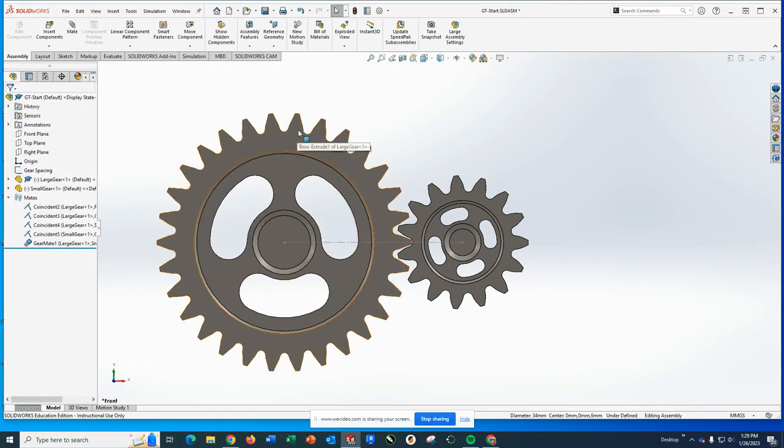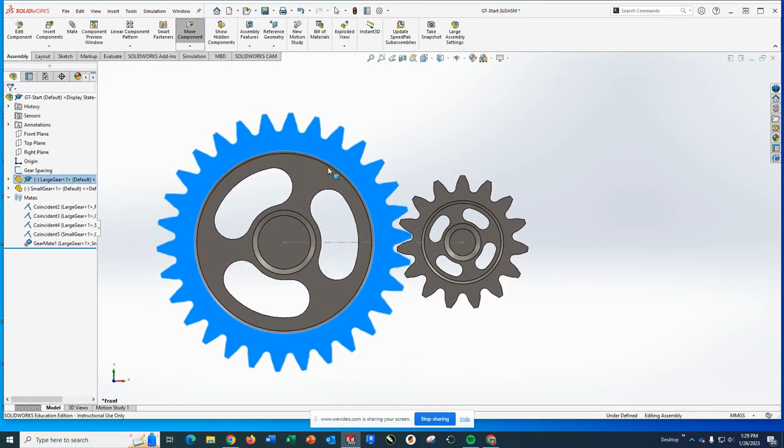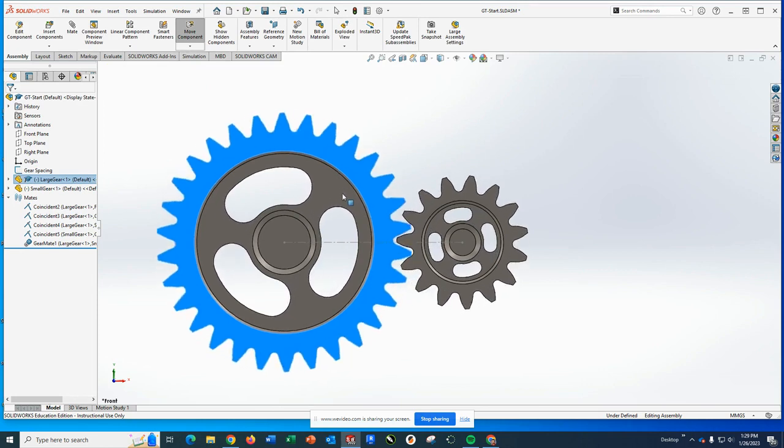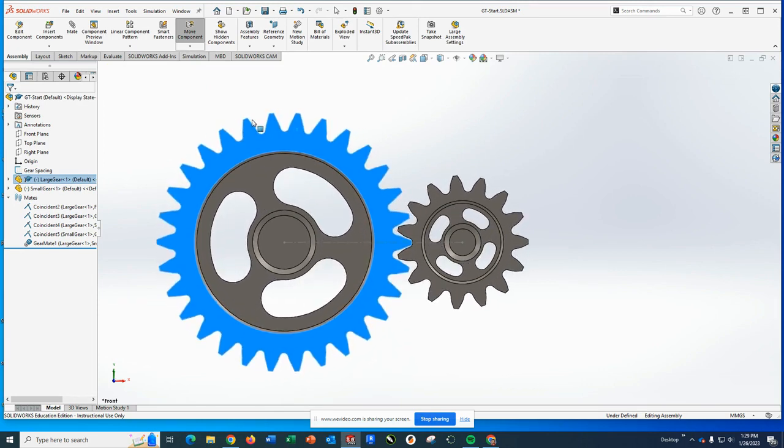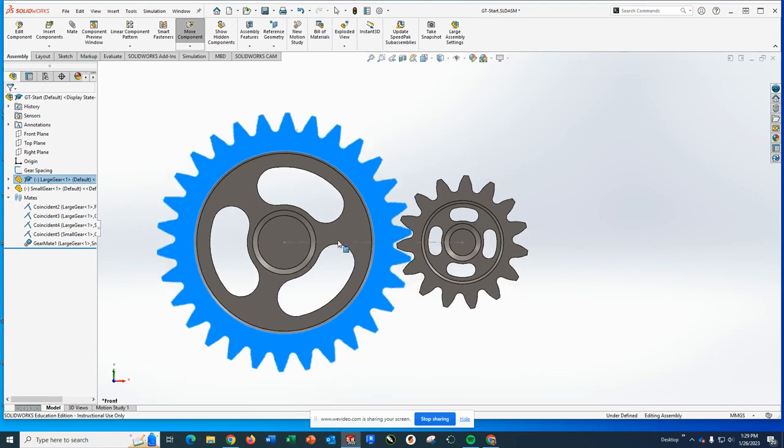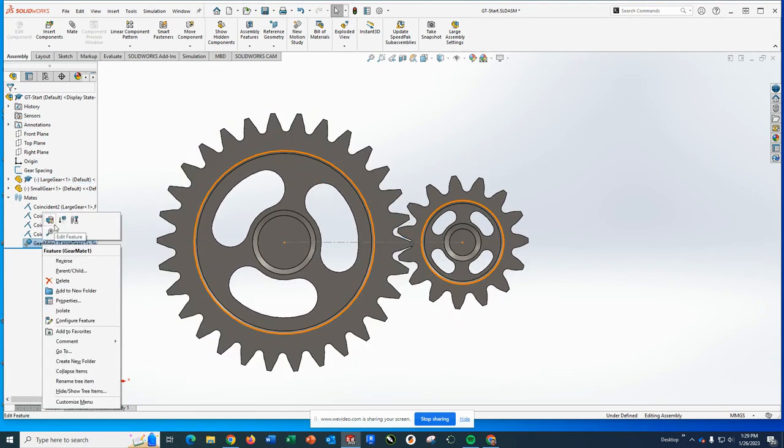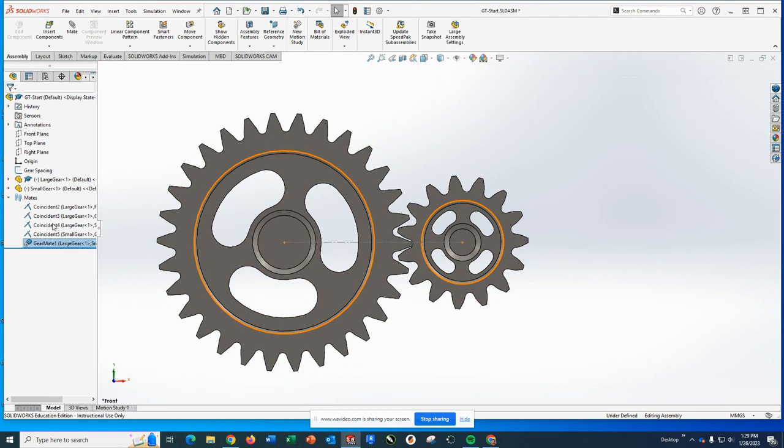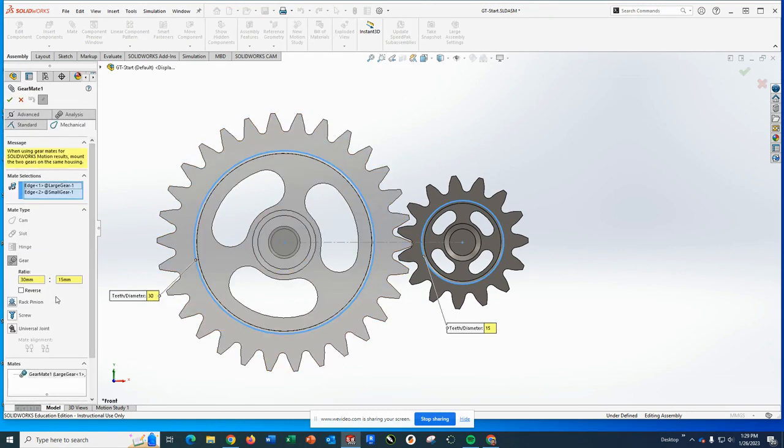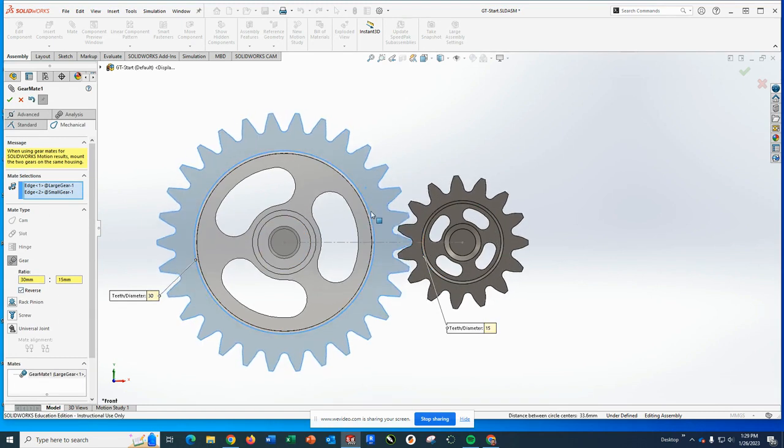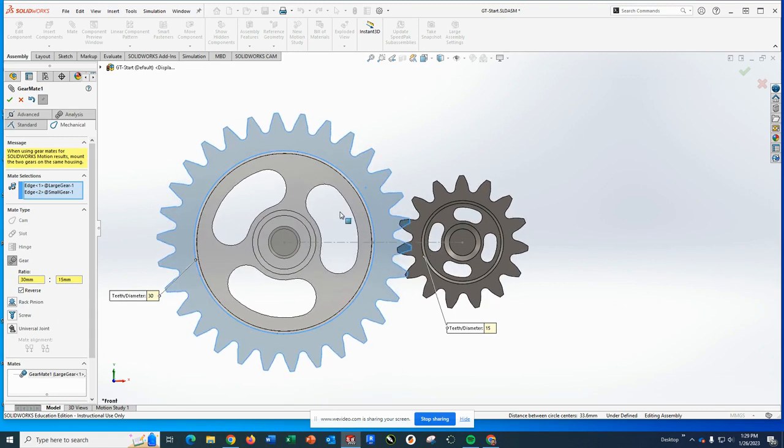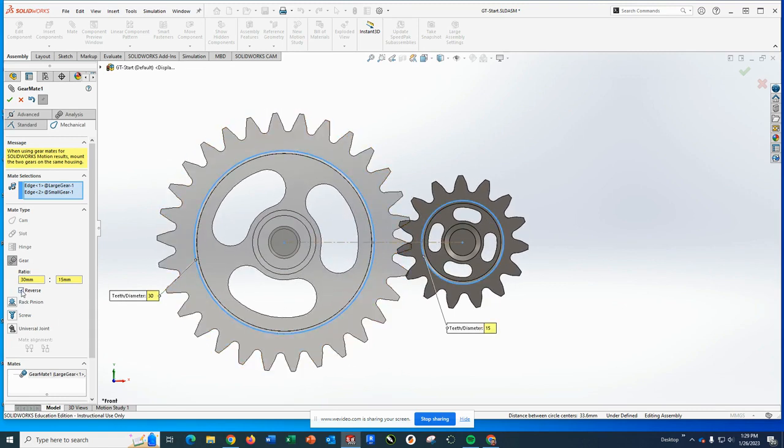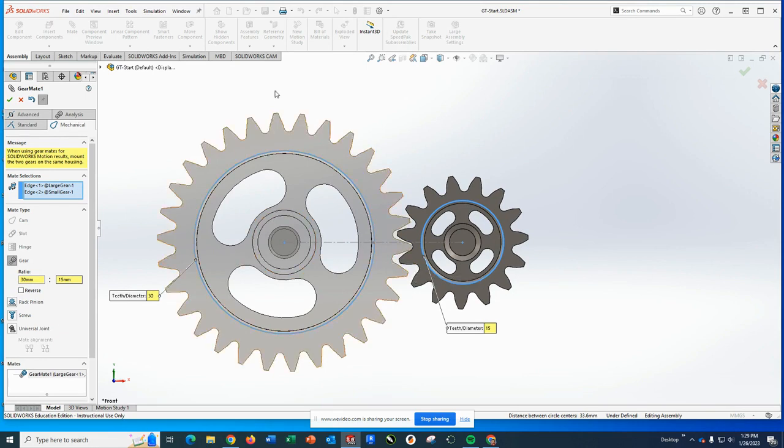So as I do that, I'm going to accept it and I'm going to accept it again. And I should be able to grab this and rotate the gear. As long as you can grab that and rotate the gear, you have a correctly applied gear mate. Now the one thing you may run into, especially with round objects that don't have teeth, is you may need to use the reverse checkbox. If you do the reverse checkbox, you can see they rotate through each other. That's not what I wanted. So if you accidentally do have it running the wrong way, you can use that reverse checkbox to fix it.